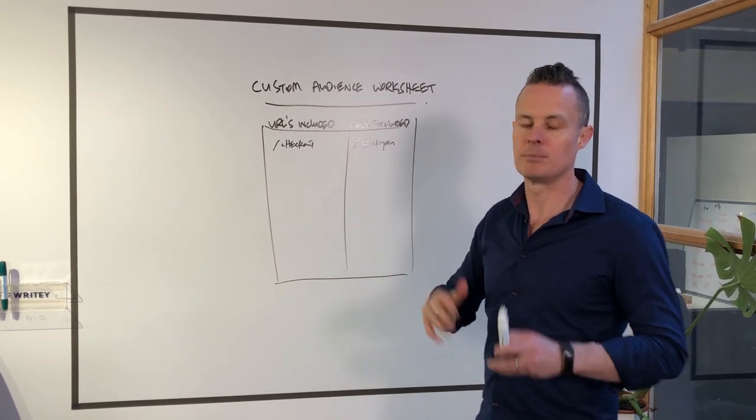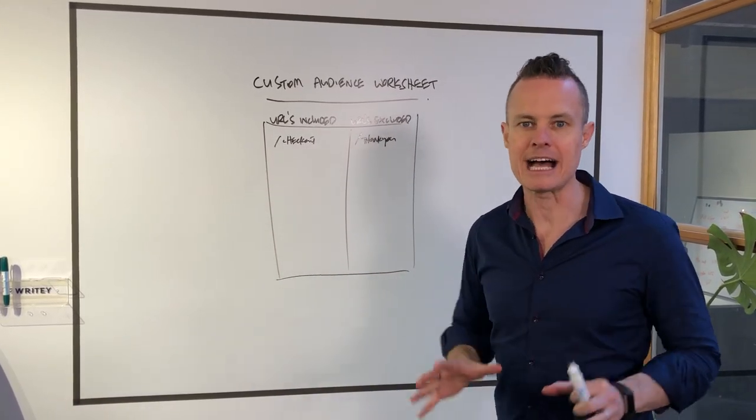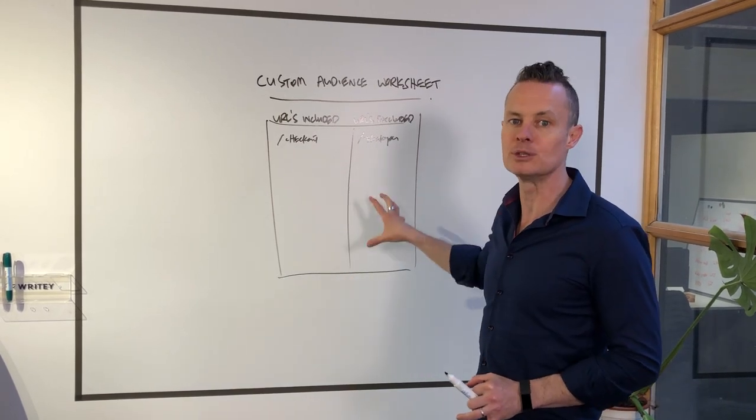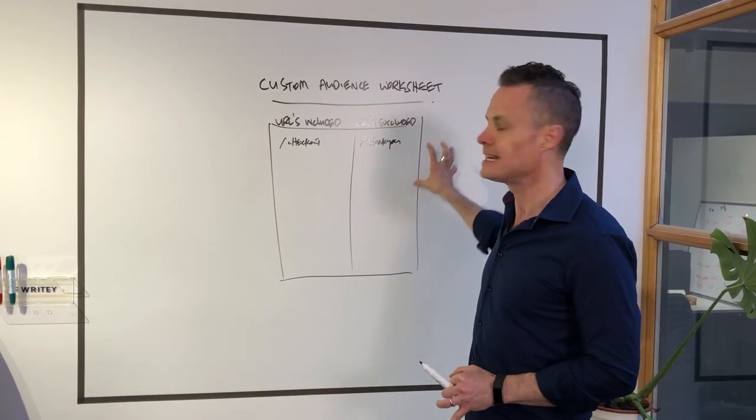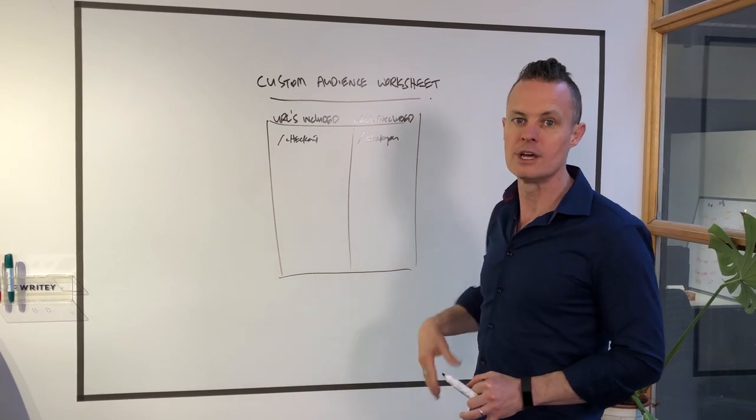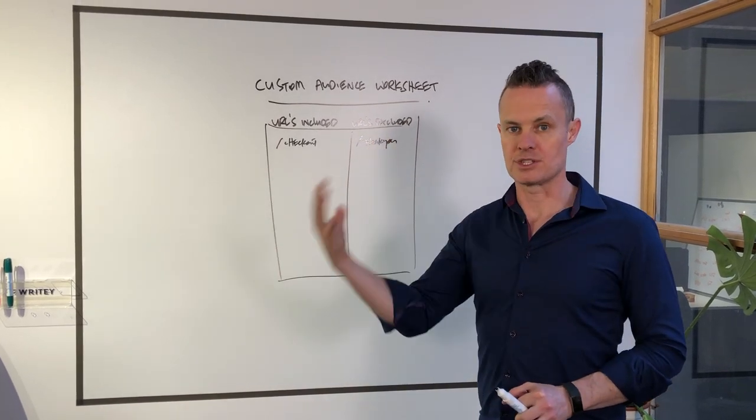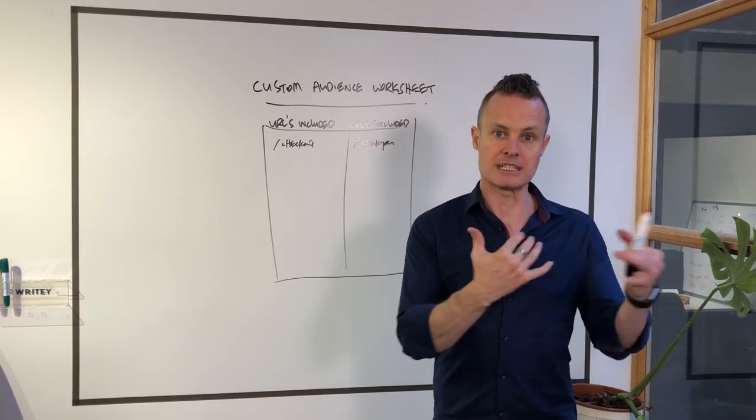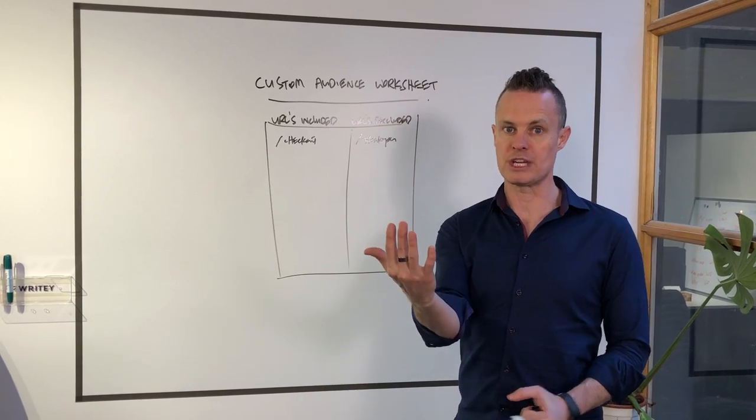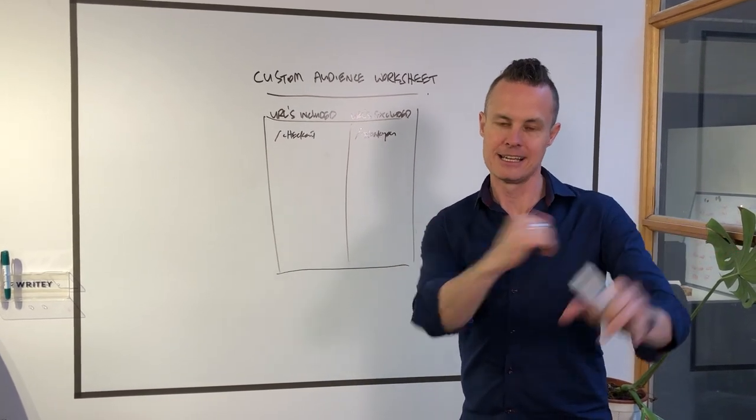So the point of this video is not to teach you how to do retargeting in Facebook. The point of this video is to show you how we build our worksheets for our online courses. It all starts here at the whiteboard so that the designer is designing the worksheets, the teachers are teaching the worksheet, and the student gets a worksheet and a lesson that makes sense.